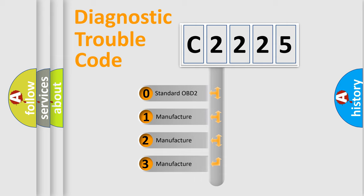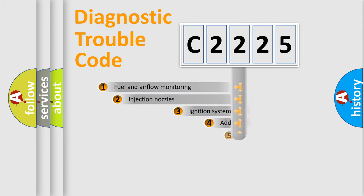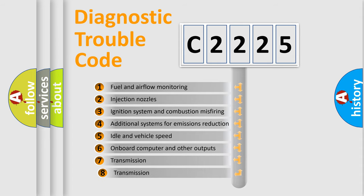If the second character is expressed as zero, it is a standardized error. In the case of numbers 1, 2, or 3, it is a manufacturer-specific expression of the car-specific error.